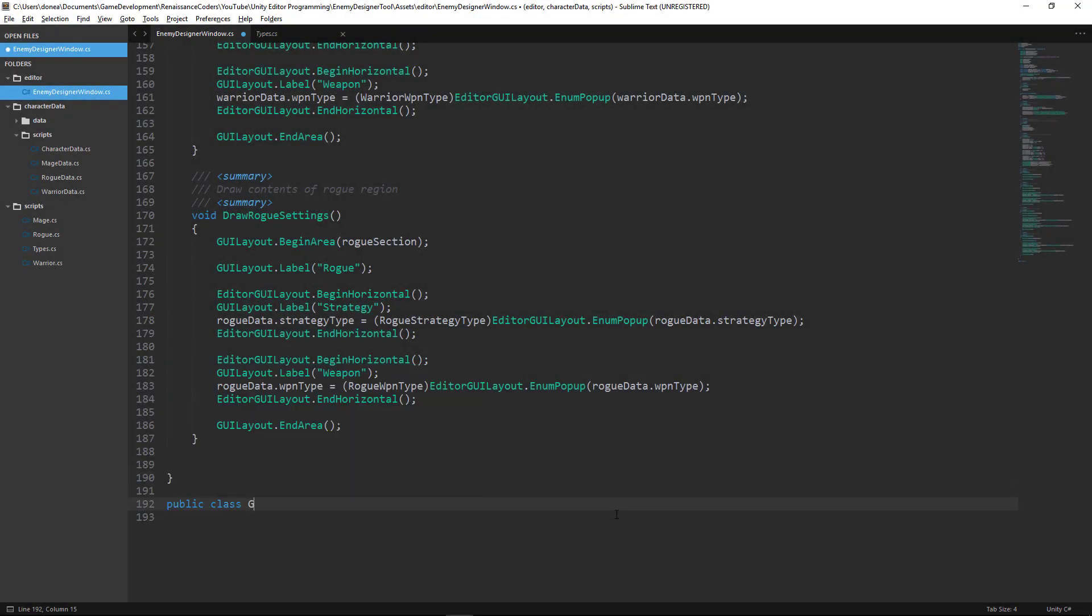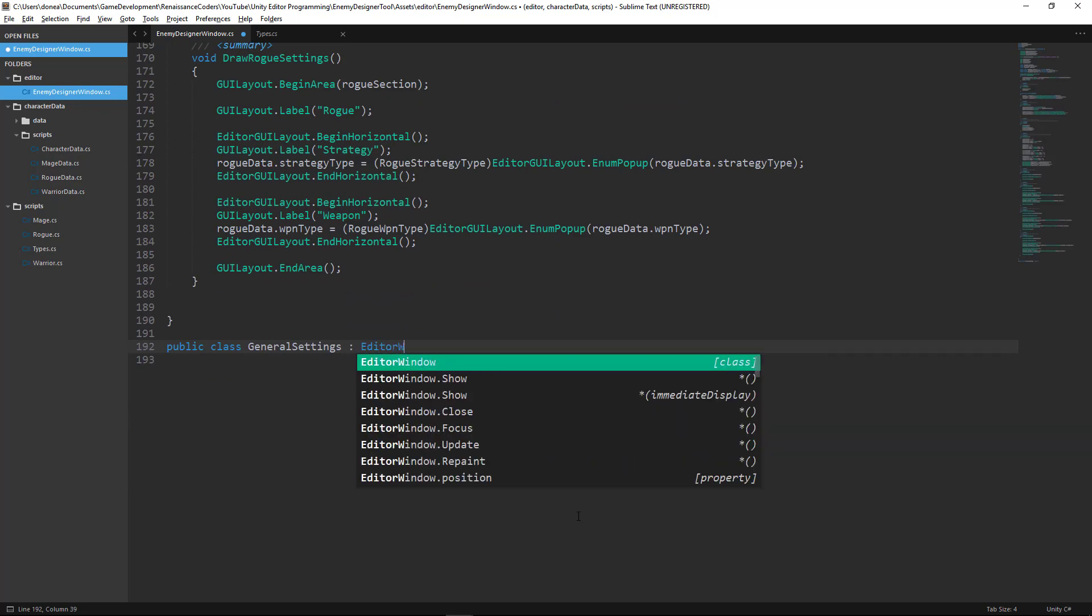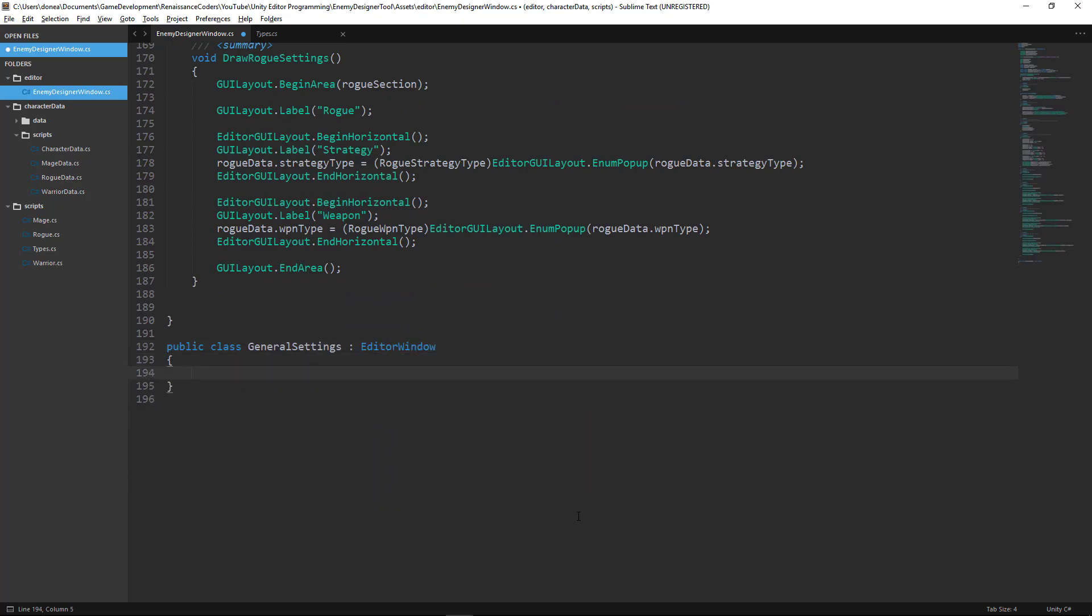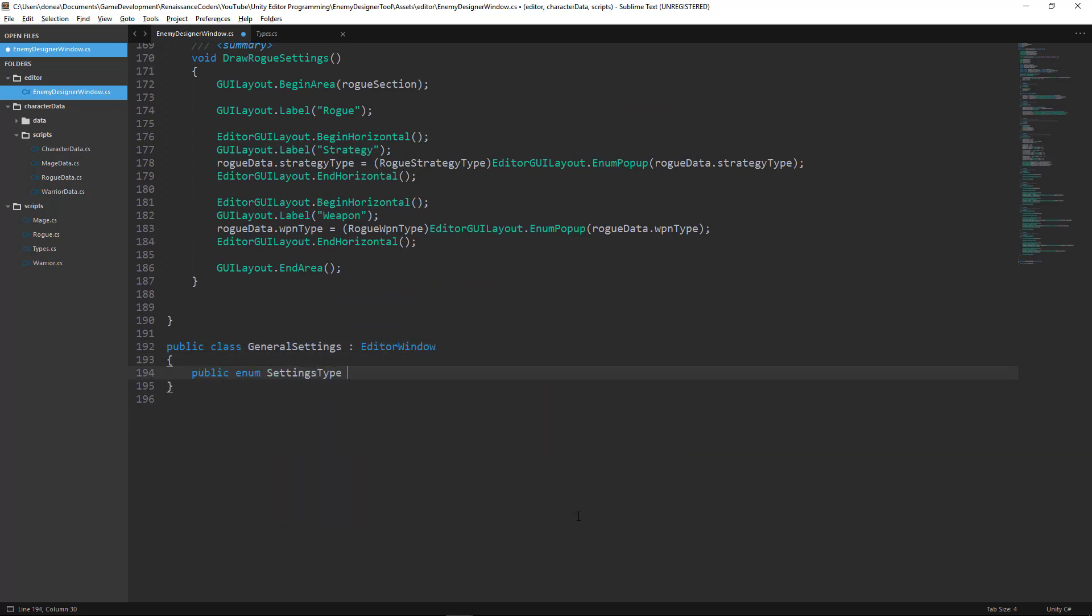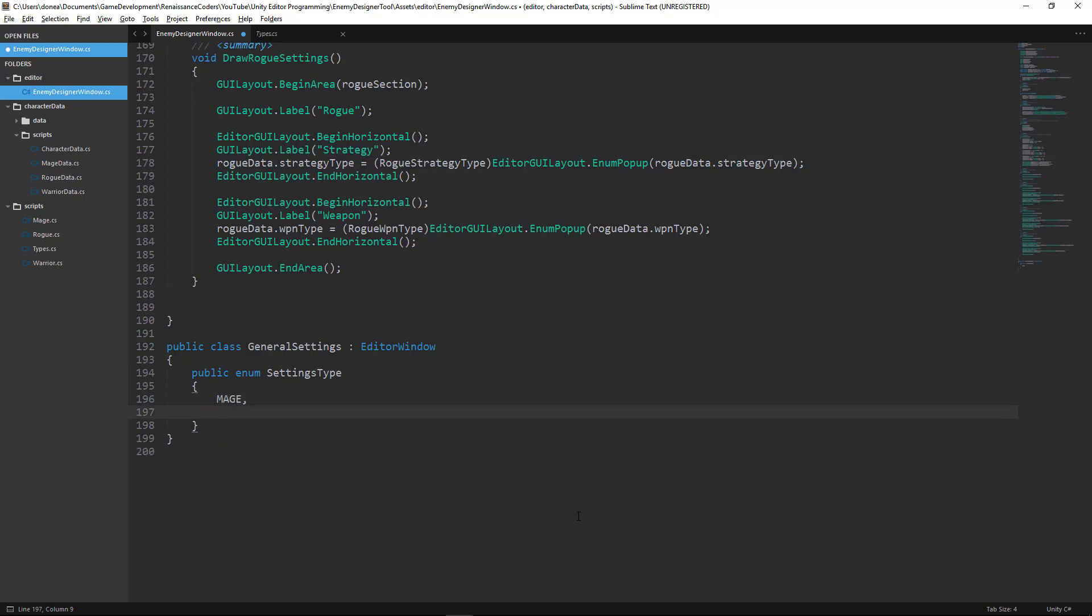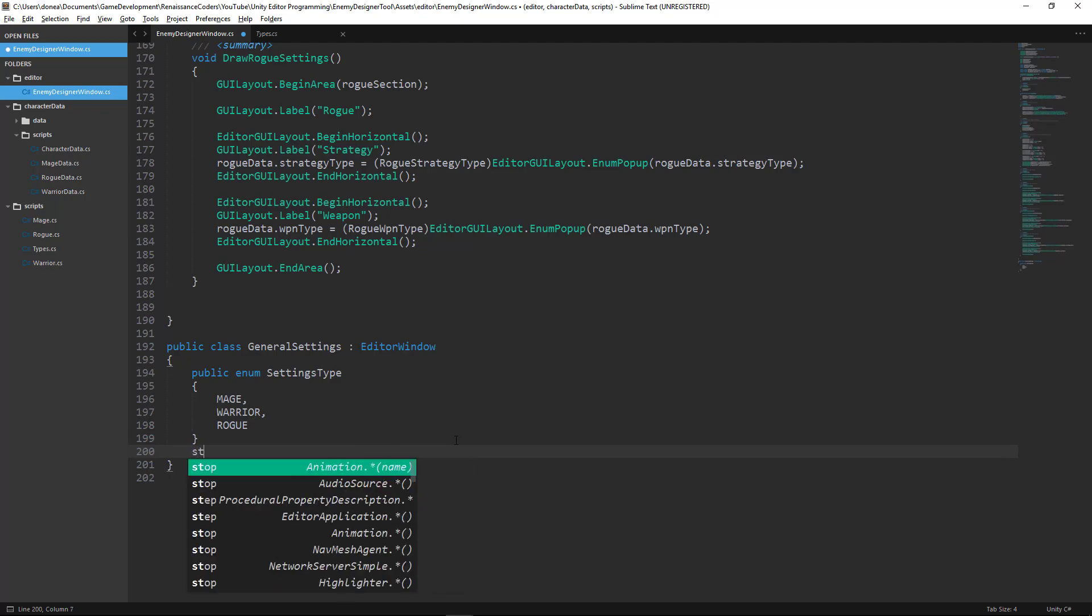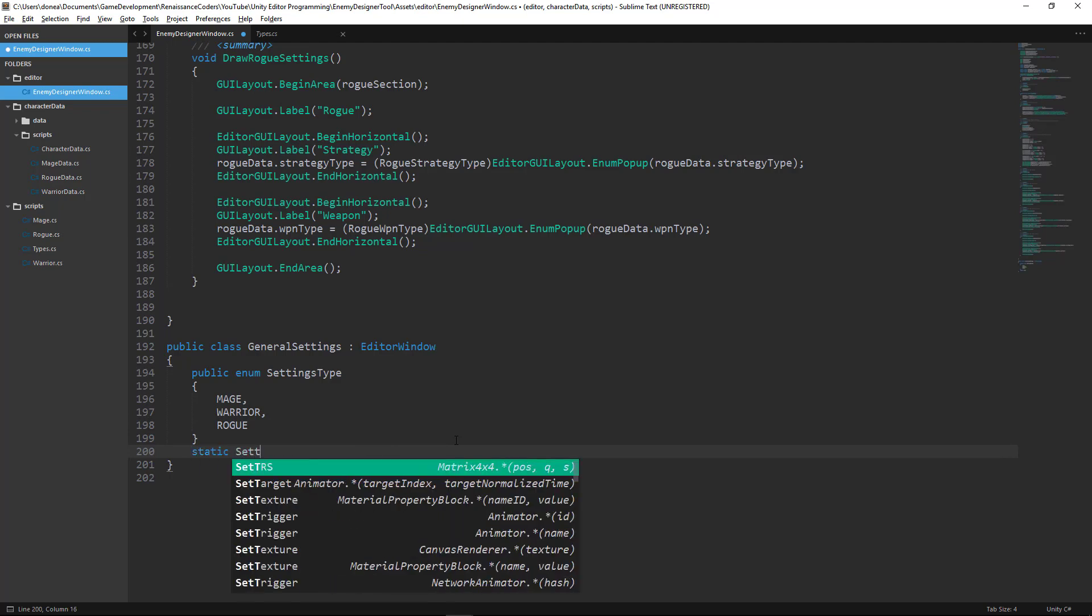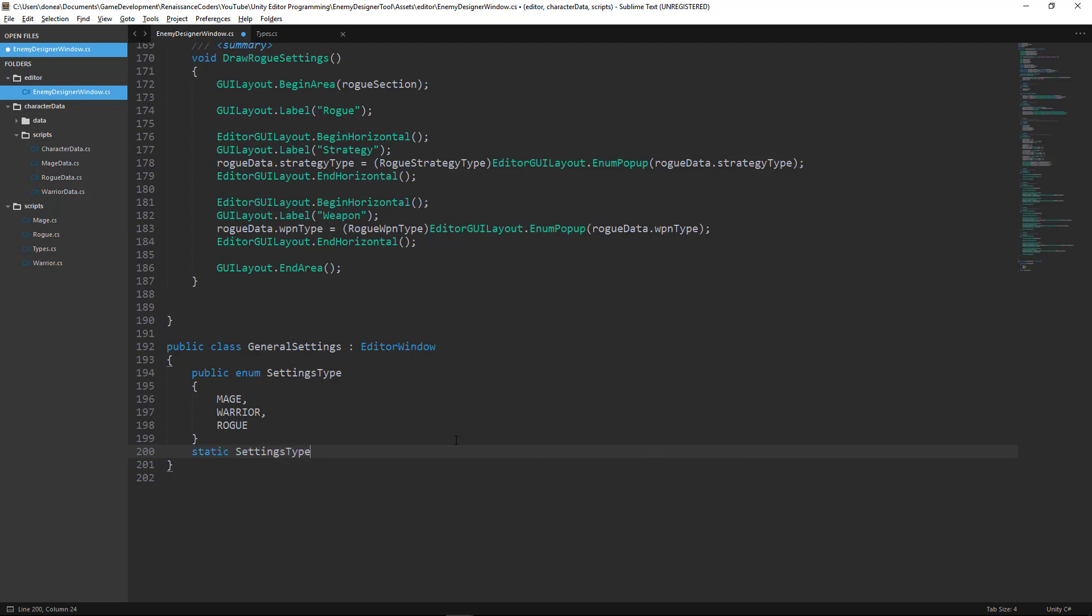For our tool that action needs to spawn a new editor window which is going to fill out some generic data for us. Right now we have mage, warrior, and rogue partitions. If we look at our mage for instance, our mage has a damage and a weapon enumeration field.